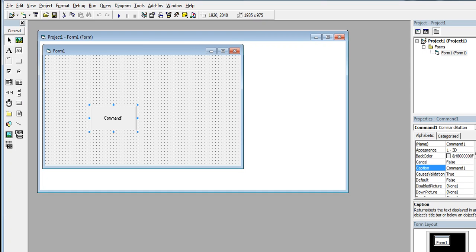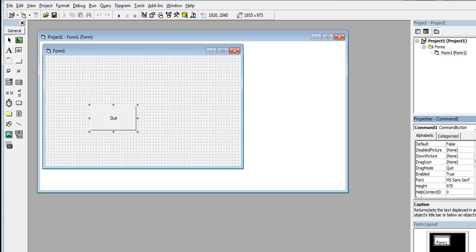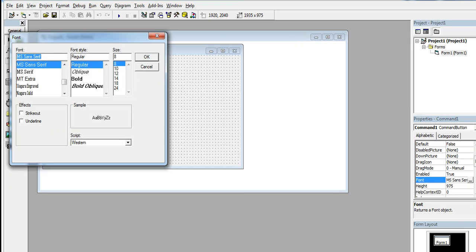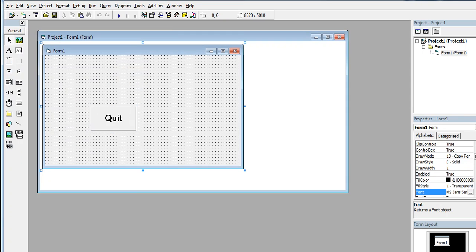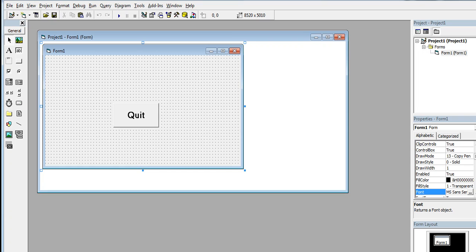I will drag and then change this button to Quit. Let me make our form much bigger. Now to close a form in Microsoft Visual Basic, we have a button here.